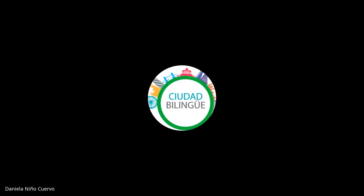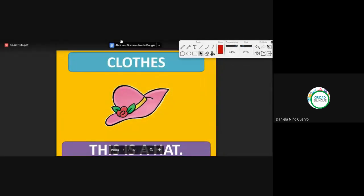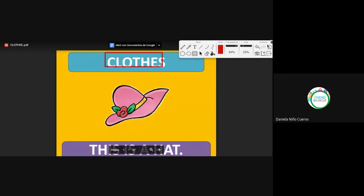All right, so I'm going to share the screen. Over here we have the clouds. Are you seeing the PDF? Yes? We are seeing the PDF here. It's the yellow background. Yes. Okay, perfect. So, today we are going to see a new topic. It's about clothes — prendas de vestir. Okay? Clothes.